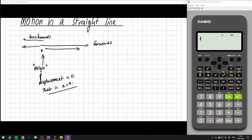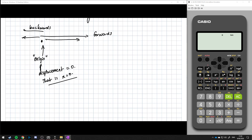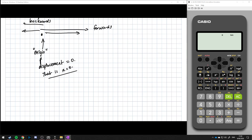Once we have a displacement, what we want to look at is how quickly it is moving left to right. When we're looking at how quickly something moves, we're looking at its velocity. Velocity, or v, is the rate of change of displacement. We can sometimes use x with a little dot above it to denote the velocity, but this is just dx/dt — the derivative of x with respect to time.